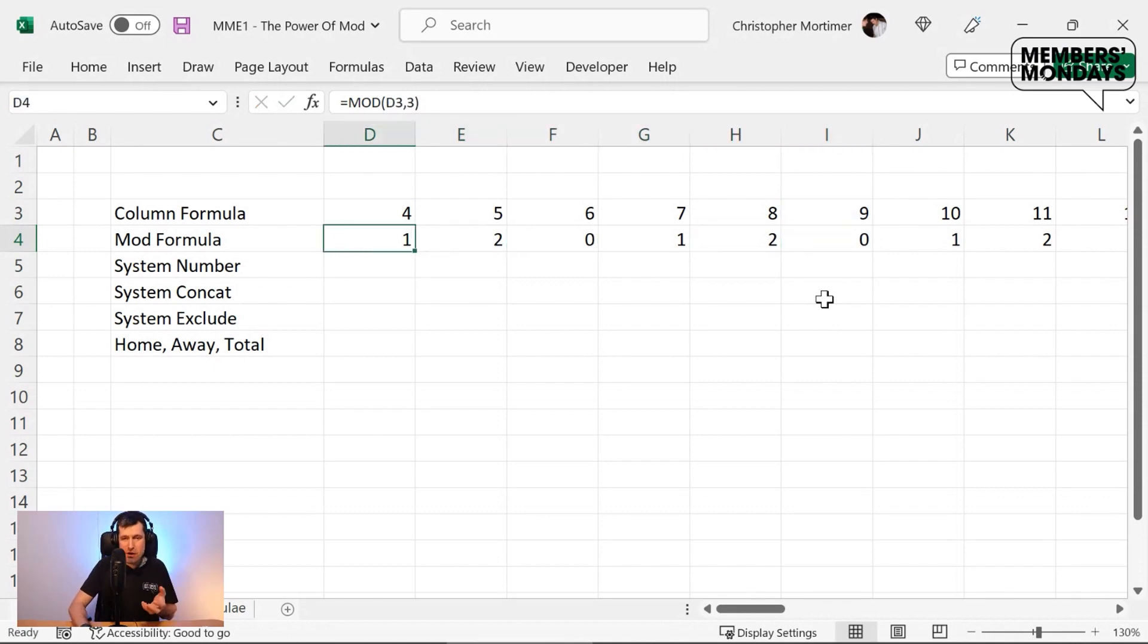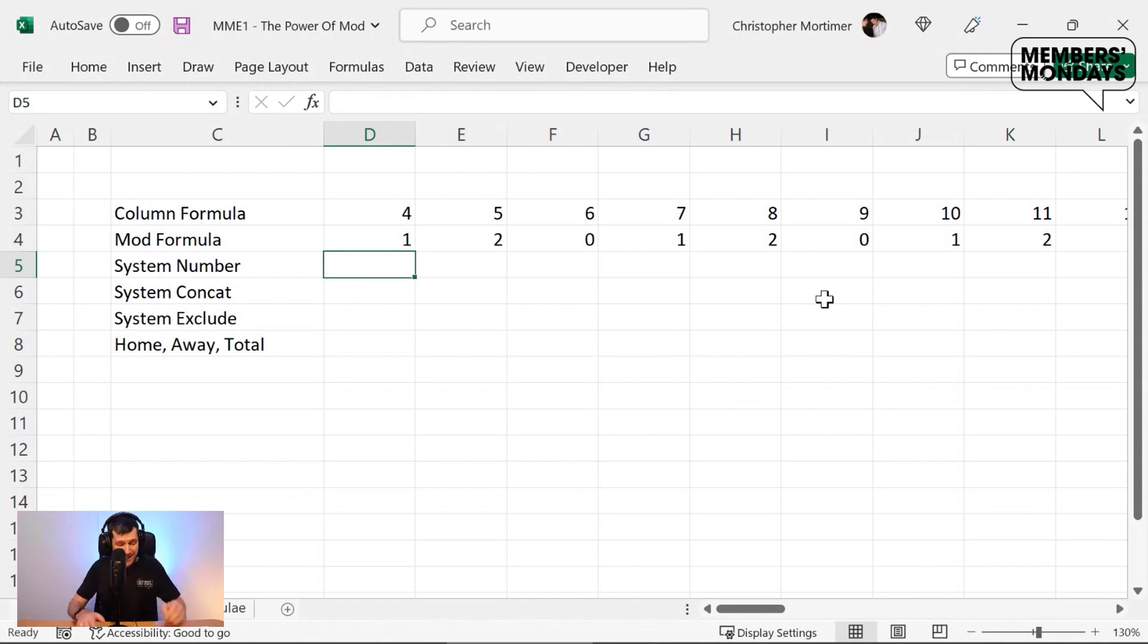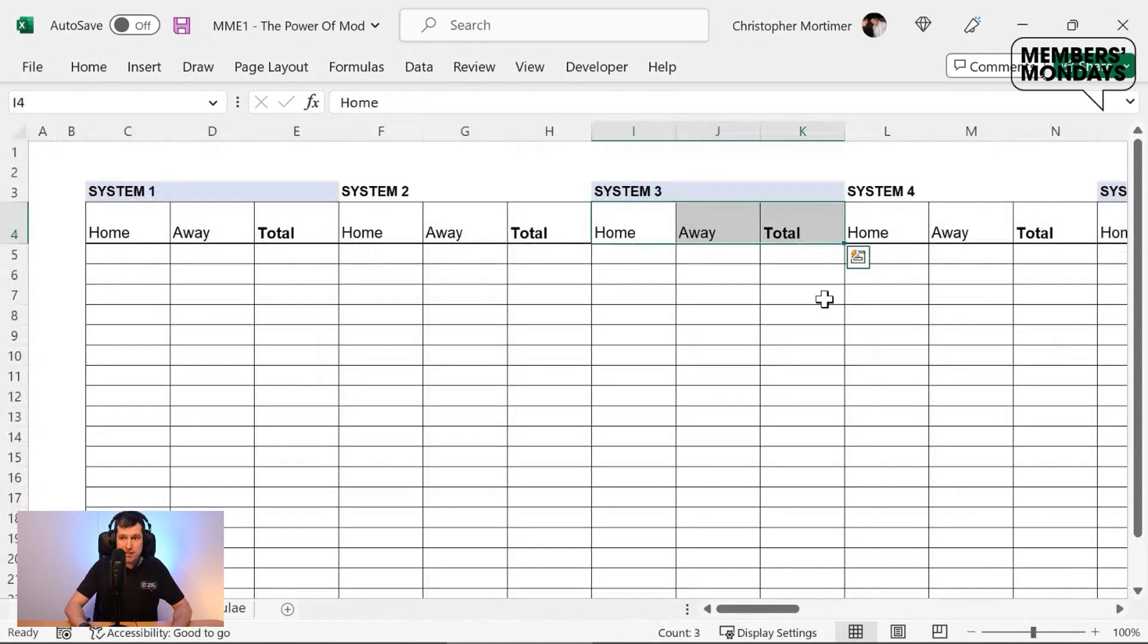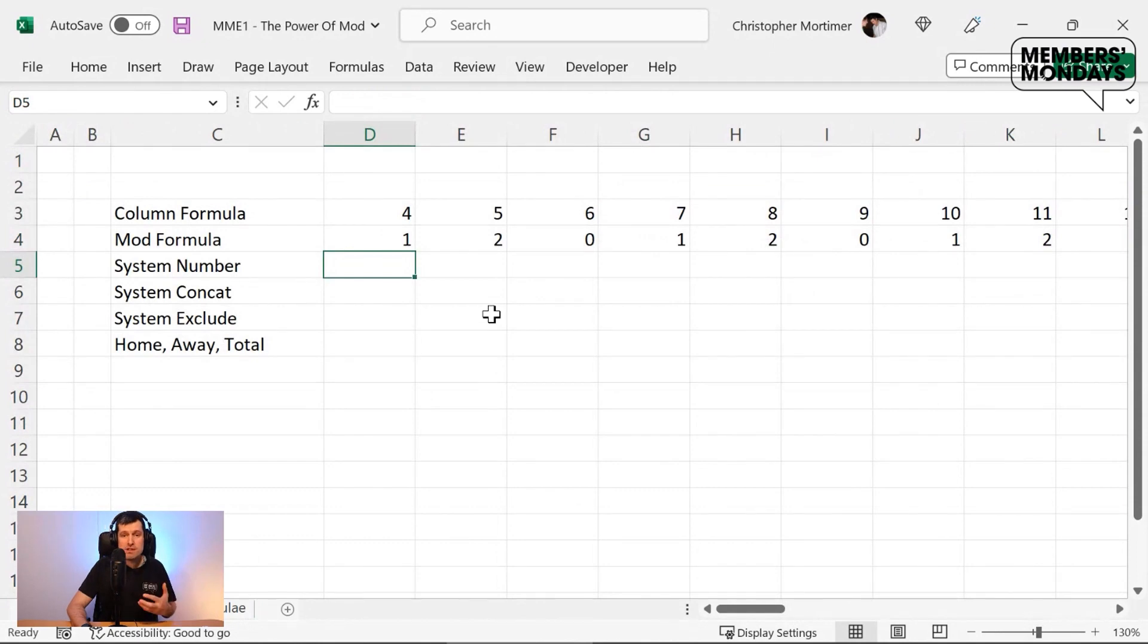This is the power of mod. Now we've got this column information. And the crucial idea to remember is we're using column groupings of three. That's why we're using three as our divisor.